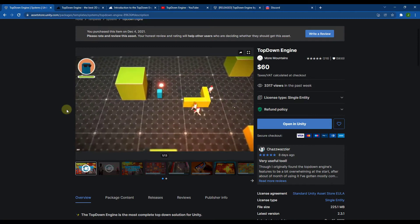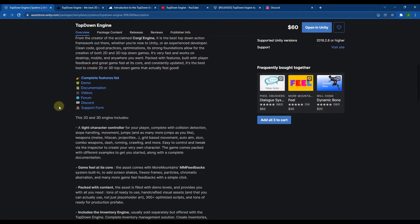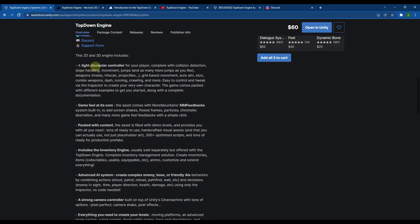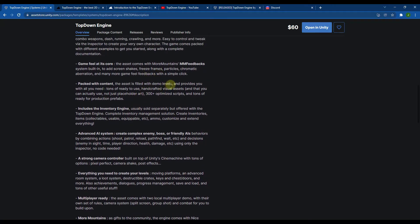This was specifically designed so that people could start creating top-down games the same way you can create side-scrollers with the Corgi Engine. If you scroll down, it contains things like character controllers for 2D and 3D. It also comes with a ton of demo levels, different assets, scripts, an inventory engine, and an AI system that you can use in order to set up enemies inside of your games.